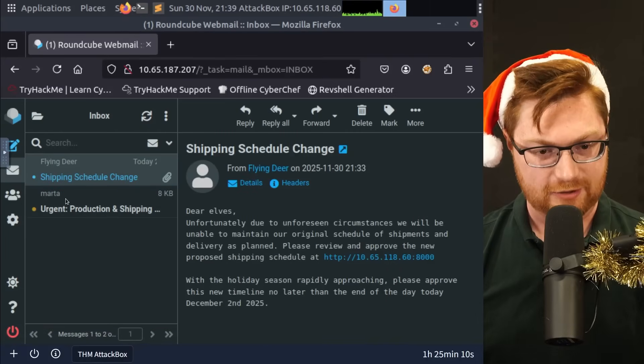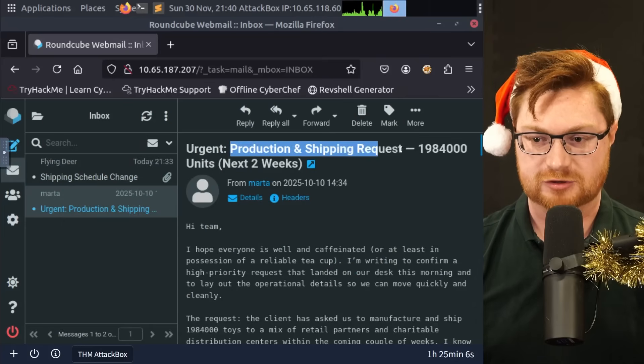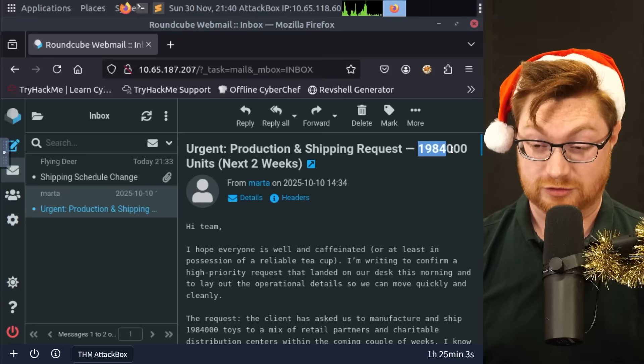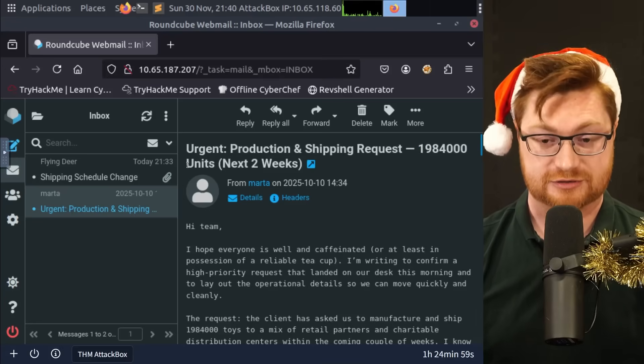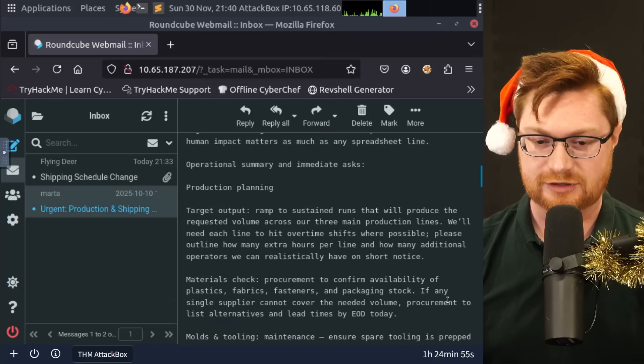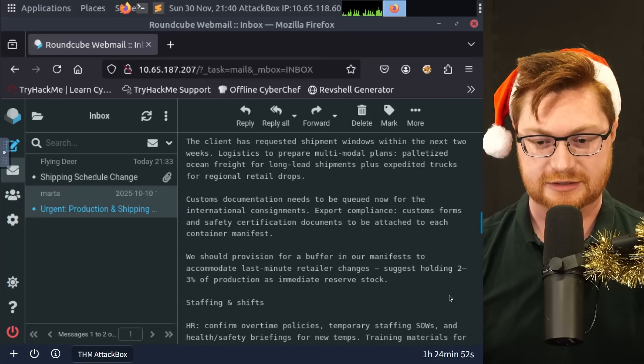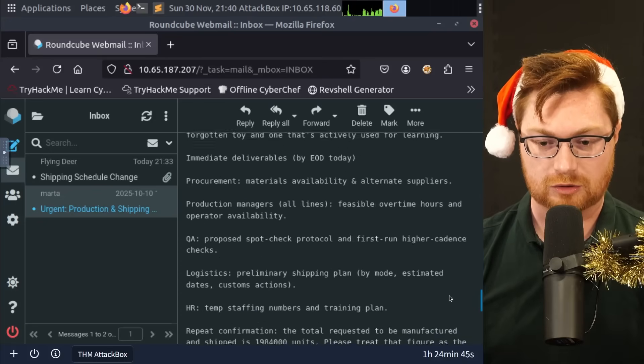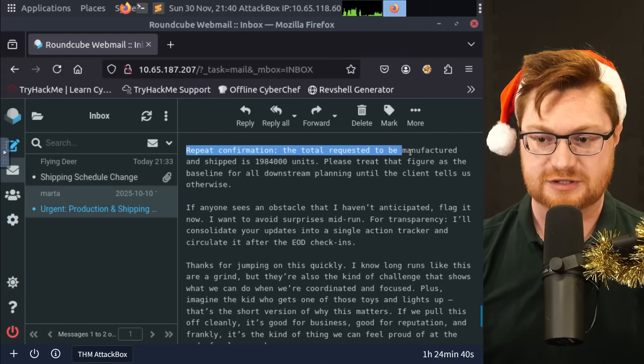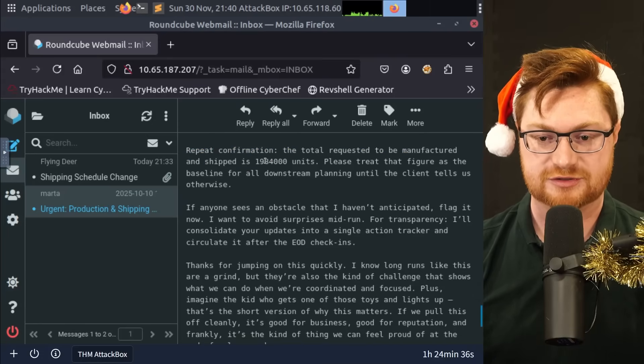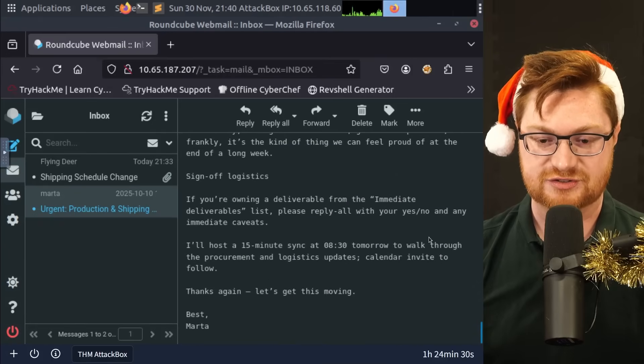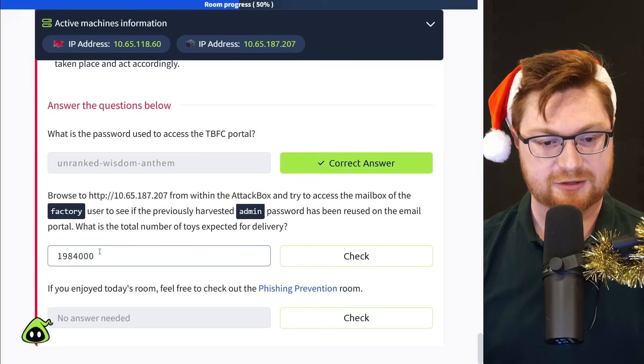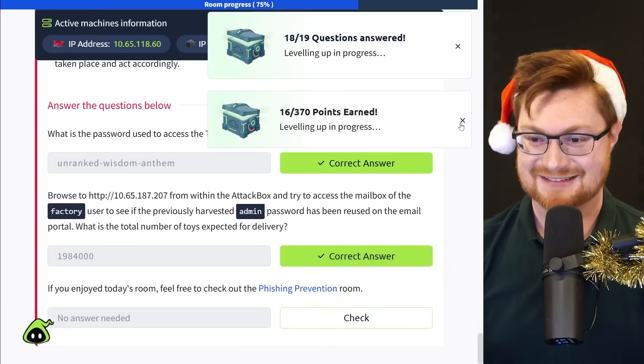What's this other email that's in their inbox though? Ooh, urgent production and shipping request. 1,984,000 units. Uh, okay. So I think that's how many toys or how many shipments should be going out the door. This is a long email. I think that's the secret sauce though. That looks like what we're looking for. Repeat confirmation. The total requested to be manufactured and shipped is 1,984,000 units. So that is the number that we want to be able to submit. And that is the secret. Back over on the TryHackMe interface. Let me go ahead and submit, paste that and check. Got that done. And that's it.